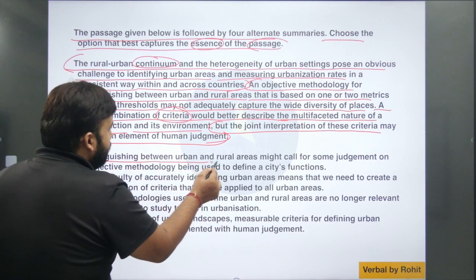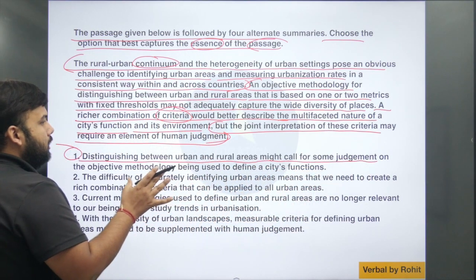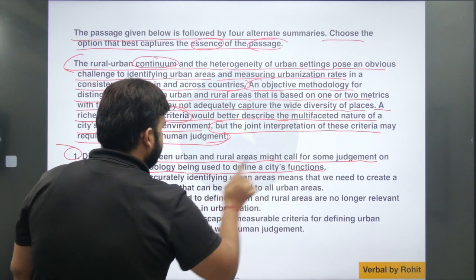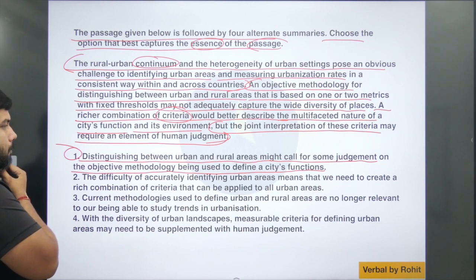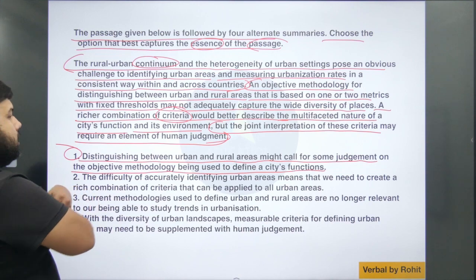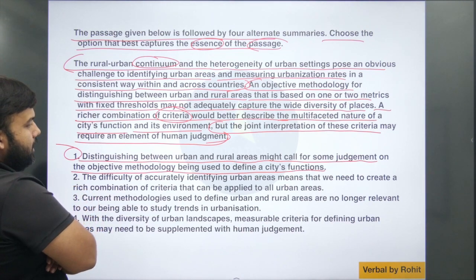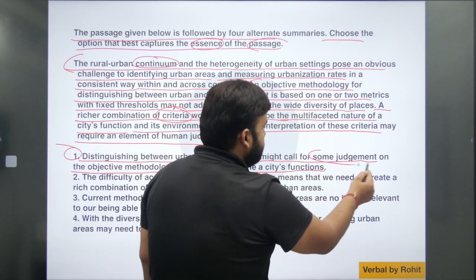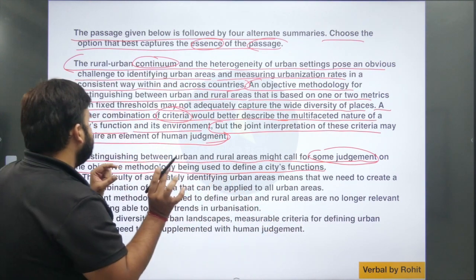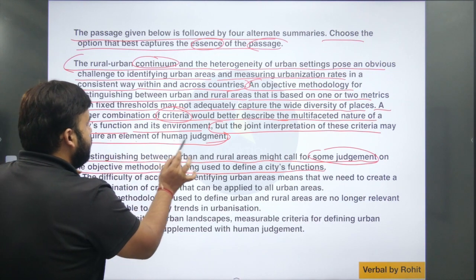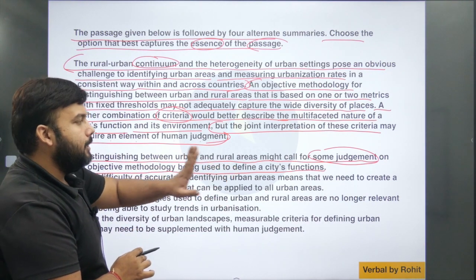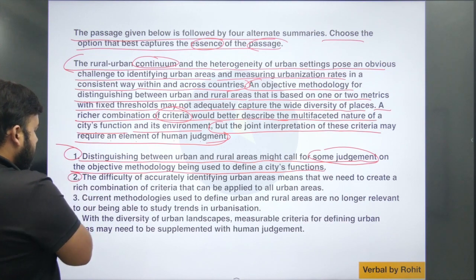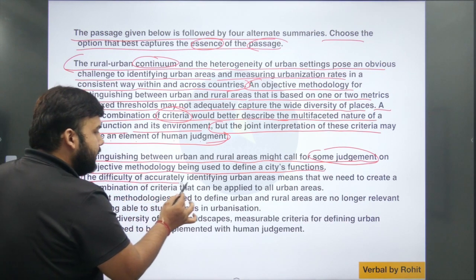Option number 1: 'Distinguishing between urban and rural areas might call for some judgment on the objective methodology being used to define a city's function.' The problem with this option is: some judgment by whom? The keyword 'human' is missing — the key phrase is 'an element of human judgment.' But I'm not eliminating this yet; let's keep it and look at the other options.